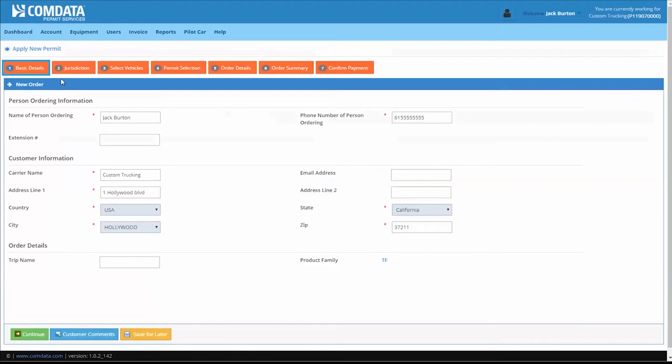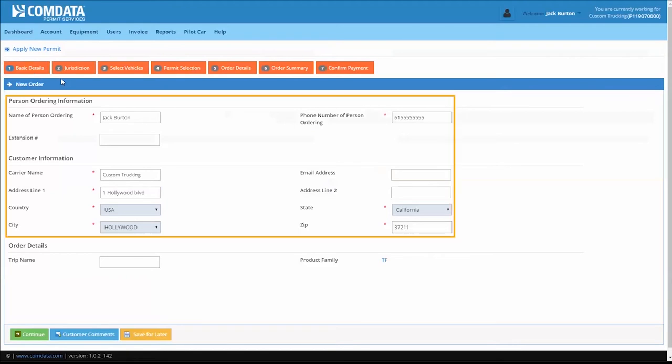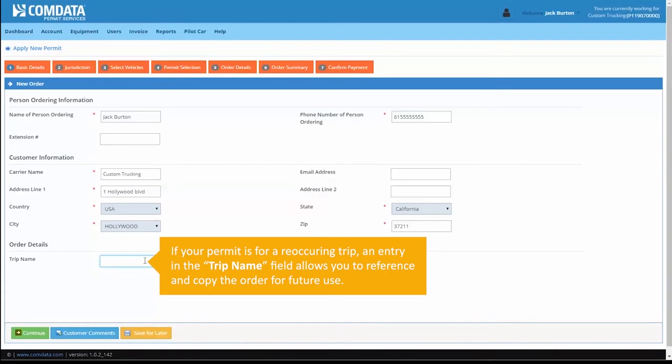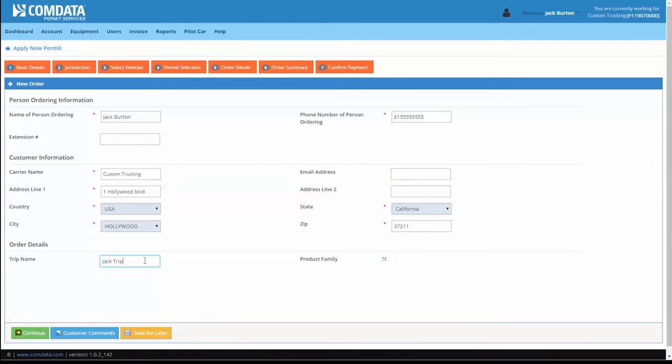On the Basic Details tab, your company information automatically populates. Click Continue to proceed.